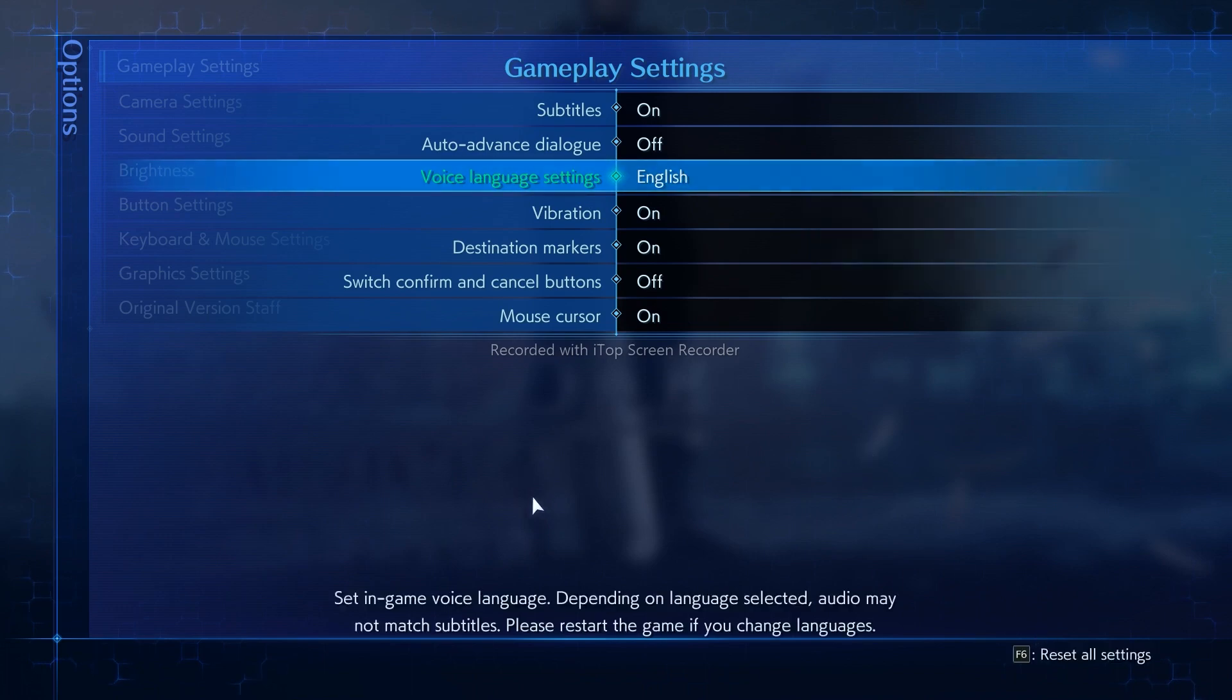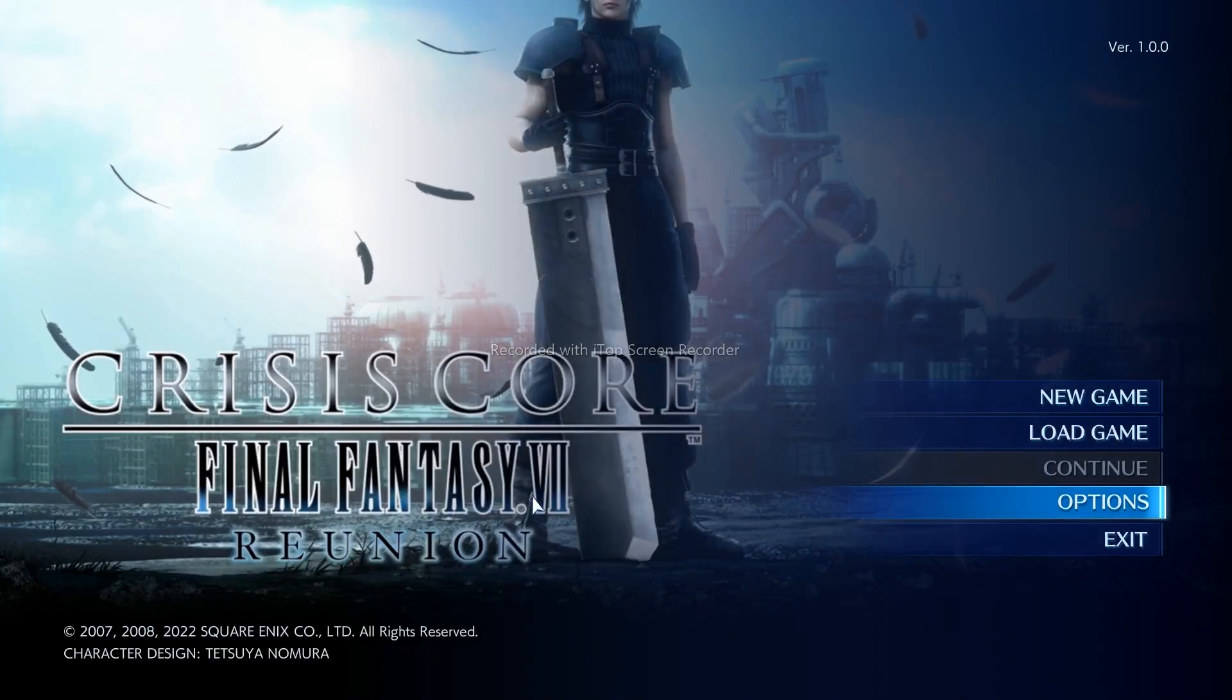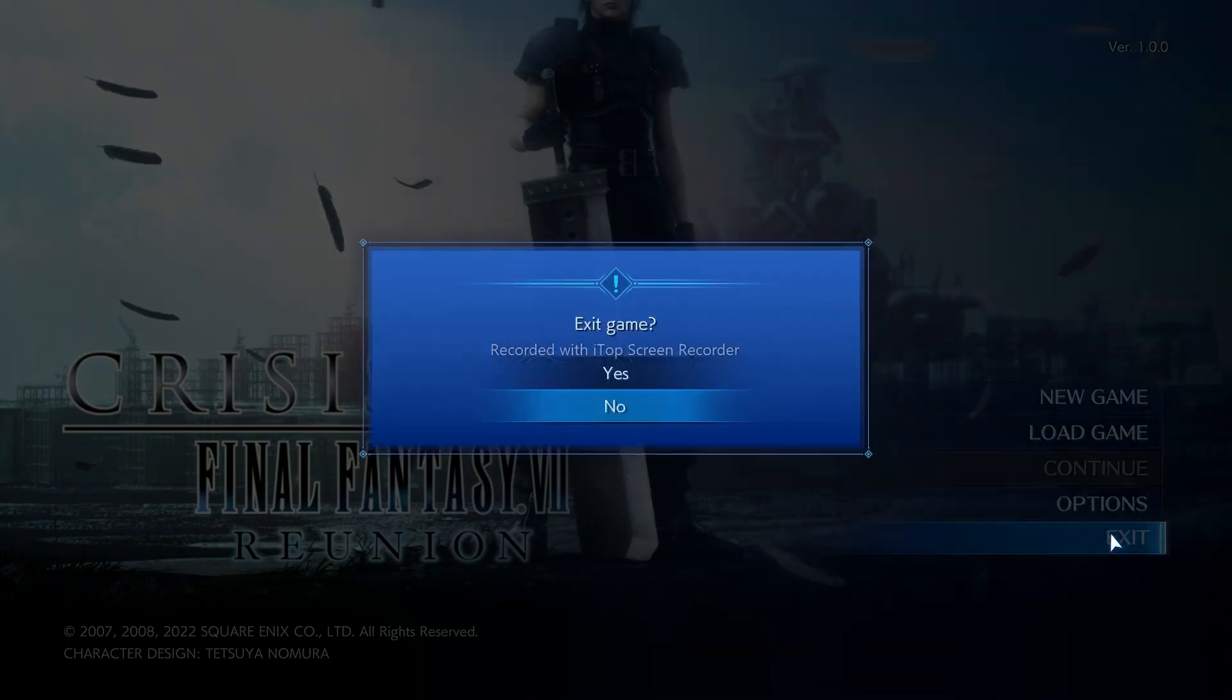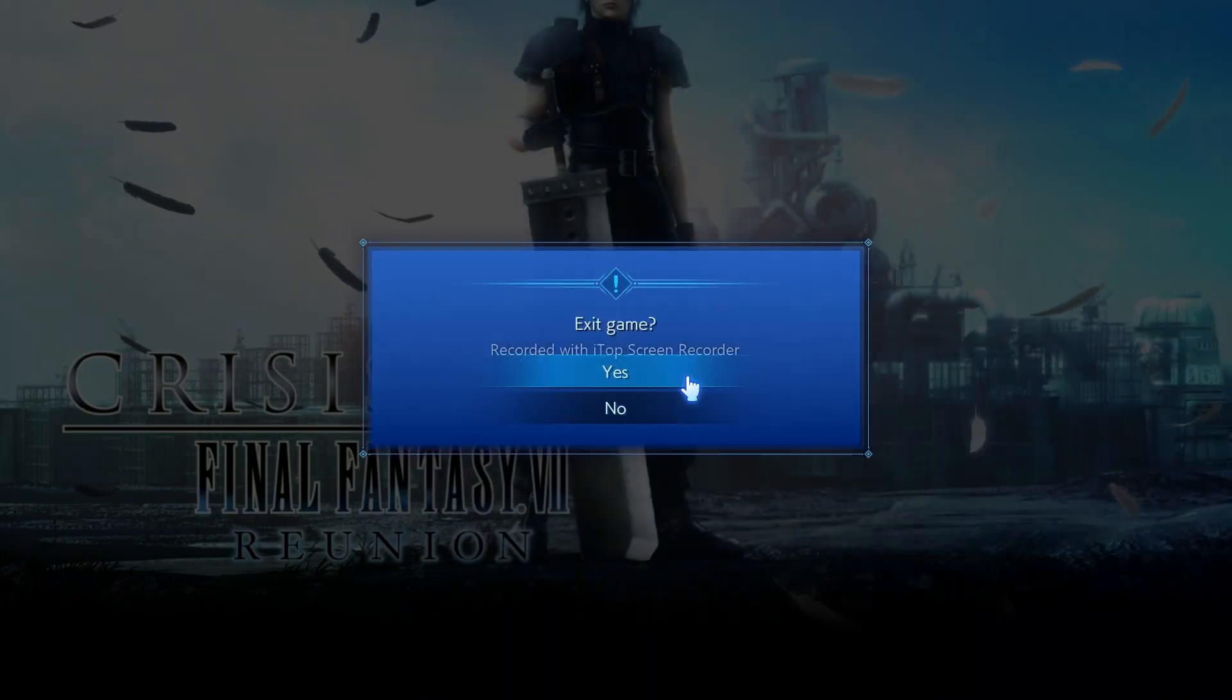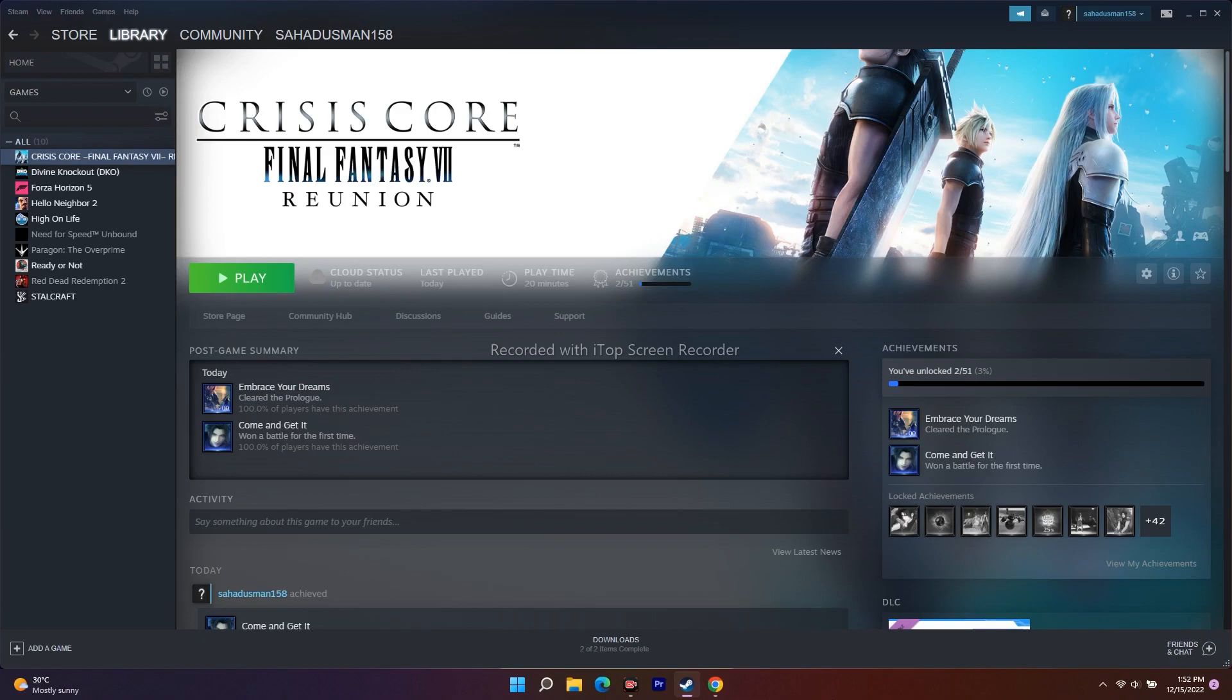And this is about how you can fix Crisis Core Final Fantasy 7 when you can't change language and how we can fix this up. I hope this video is helpful, and if you find this video helpful, don't forget to subscribe and click on the bell icon for more notifications. See you soon in the next video, peace out, bye!